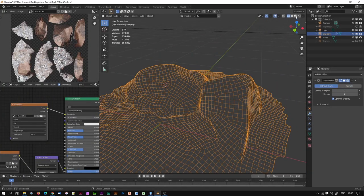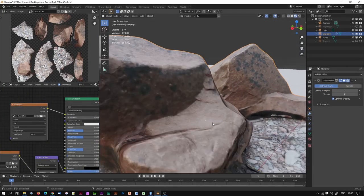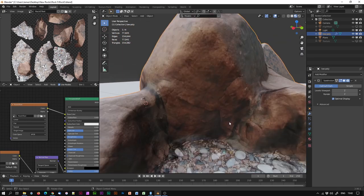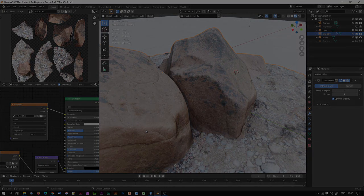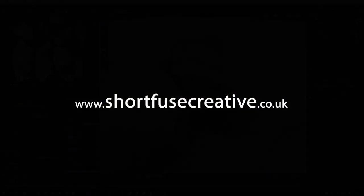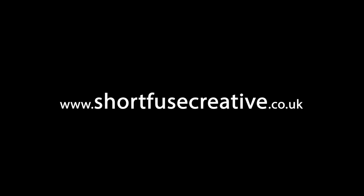I'm sure there are many ways of doing this — this is the method I use. If you feel you have a better or easier method, please leave a message in the comment section below. Thanks a lot for watching. Please like and subscribe to this channel, hit the bell for new content when it goes live, or visit my website shortfusecreative.co.uk. Don't forget to like and share this video. See you next time.